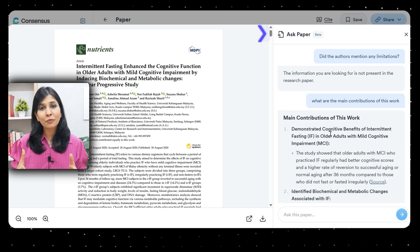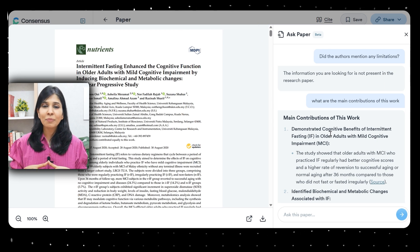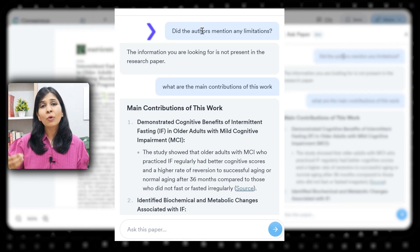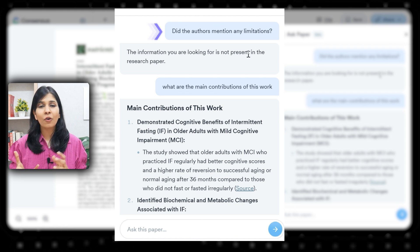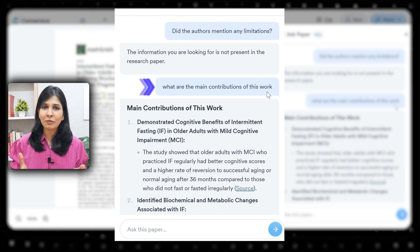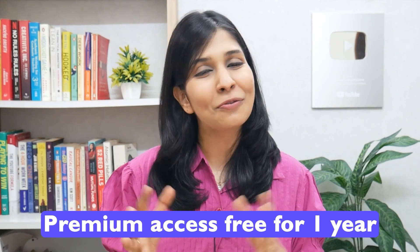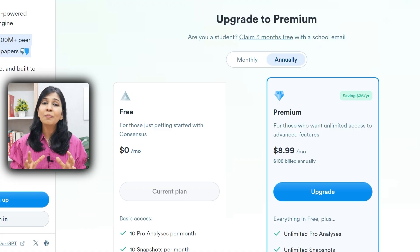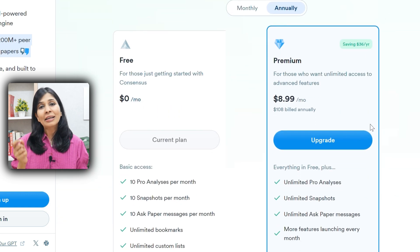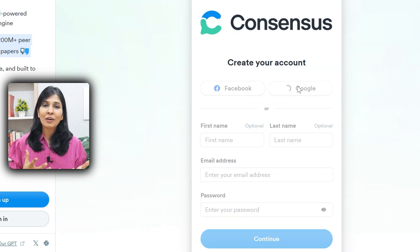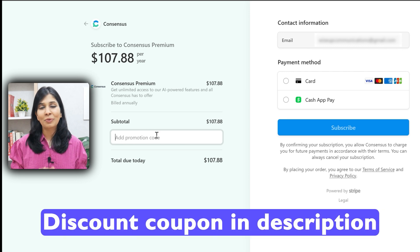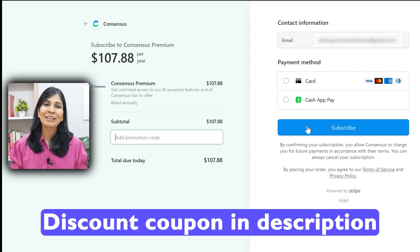And with its 'ask this paper' feature, you can ask questions directly to a PDF and clear all your doubts — for example, what are the limitations of this study, what are the main contributions of this work, or what does a specific term mean. Consensus is definitely a go-to tool for your literature review. You can enjoy its premium access free for one year with a special discount for our WiseUp audience — head to the pricing section, click upgrade to premium, log in, and enter the discount coupon from the description.